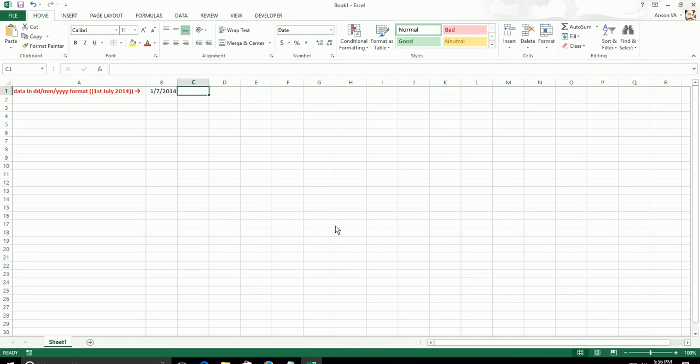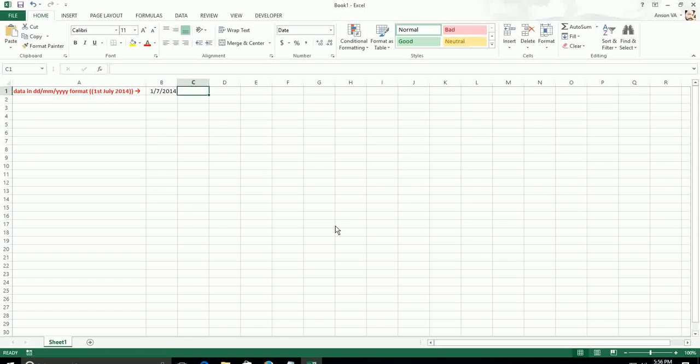In this tutorial, we are going to discuss an Excel formula that will convert DDMMYYY format to MMDDYYY.